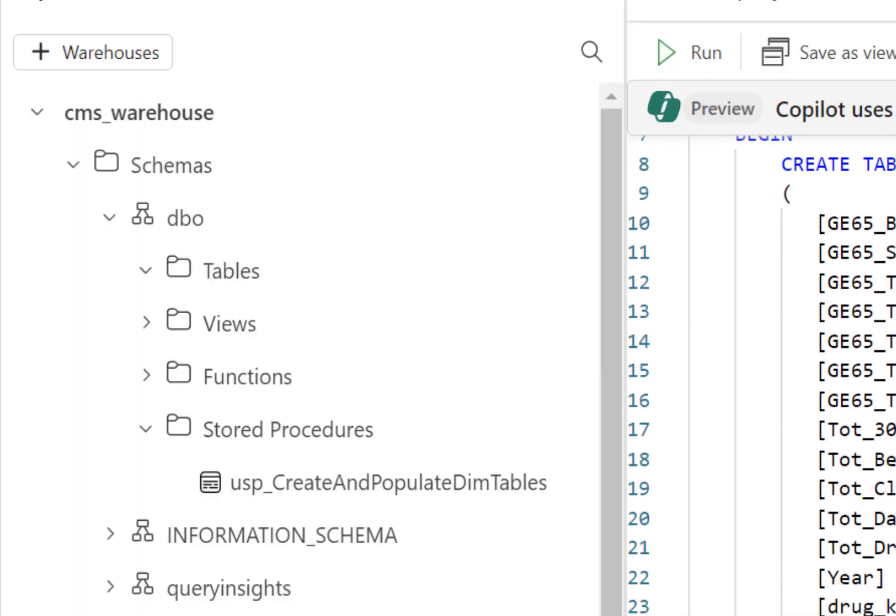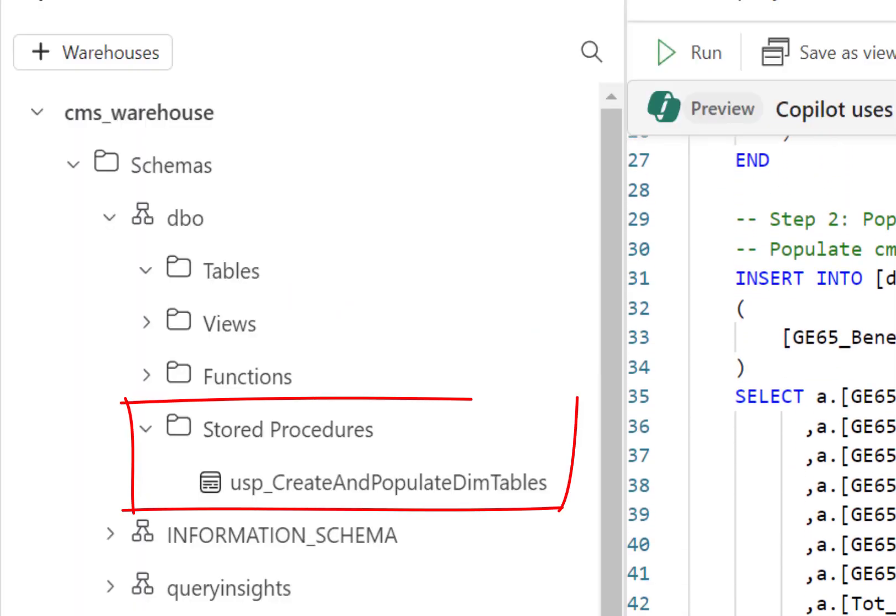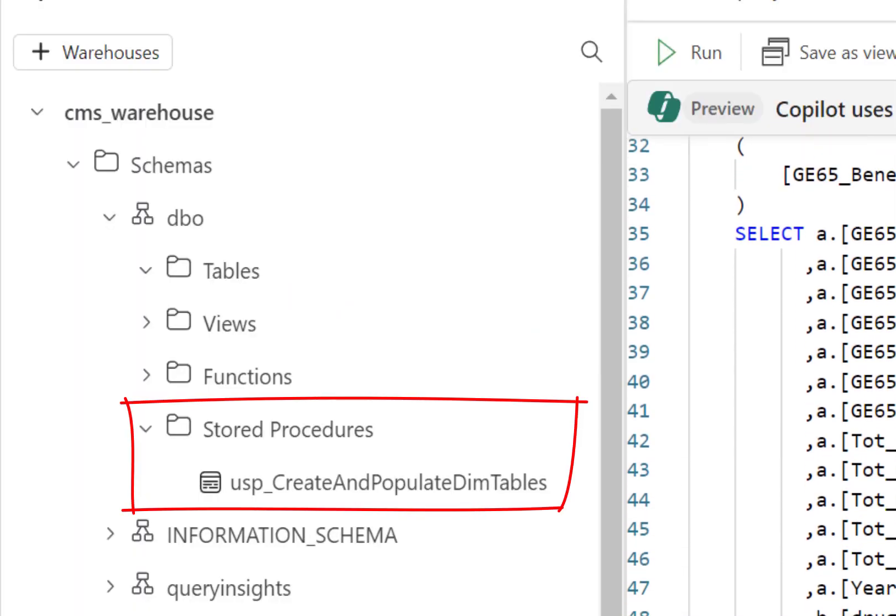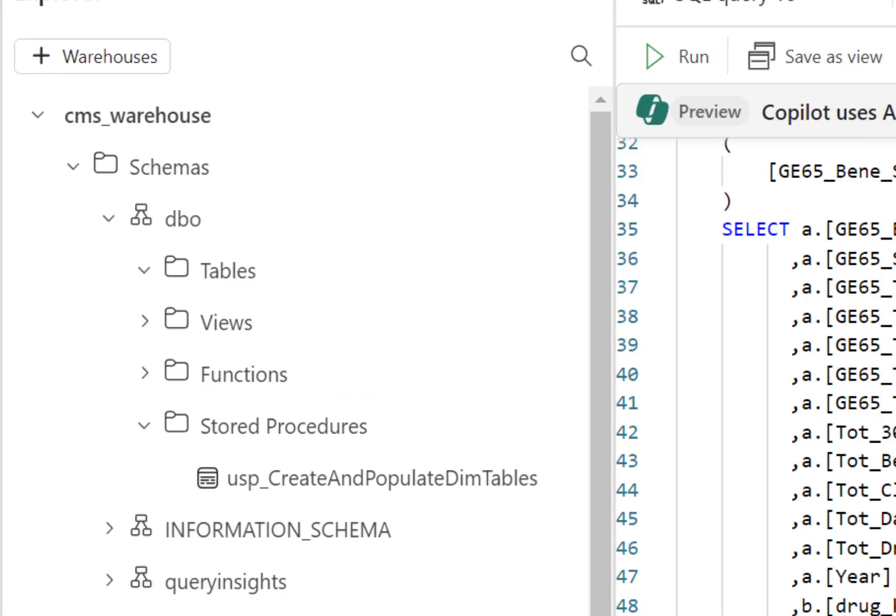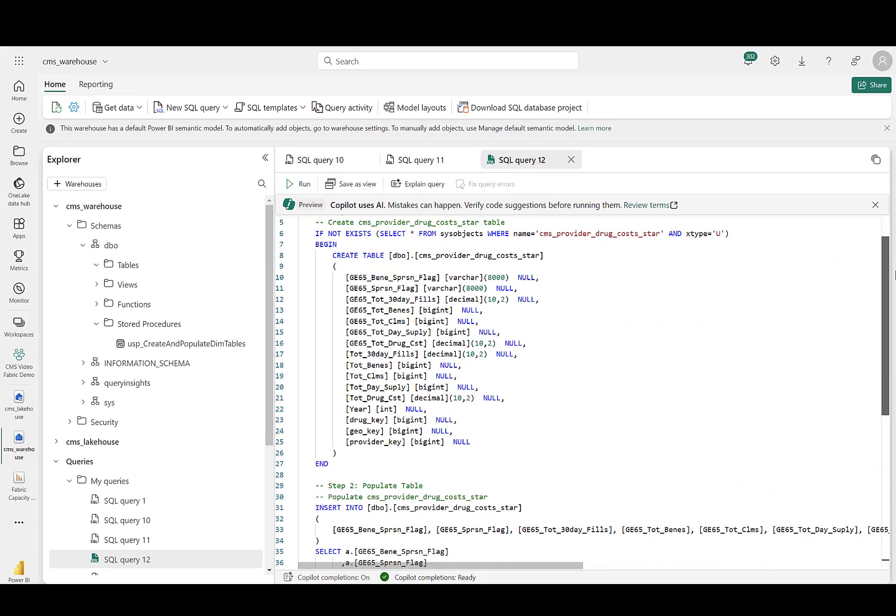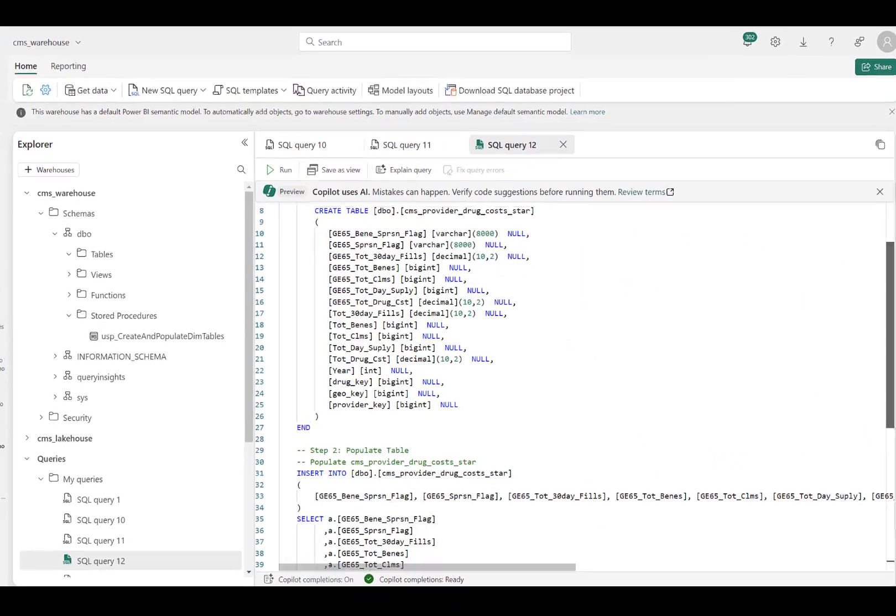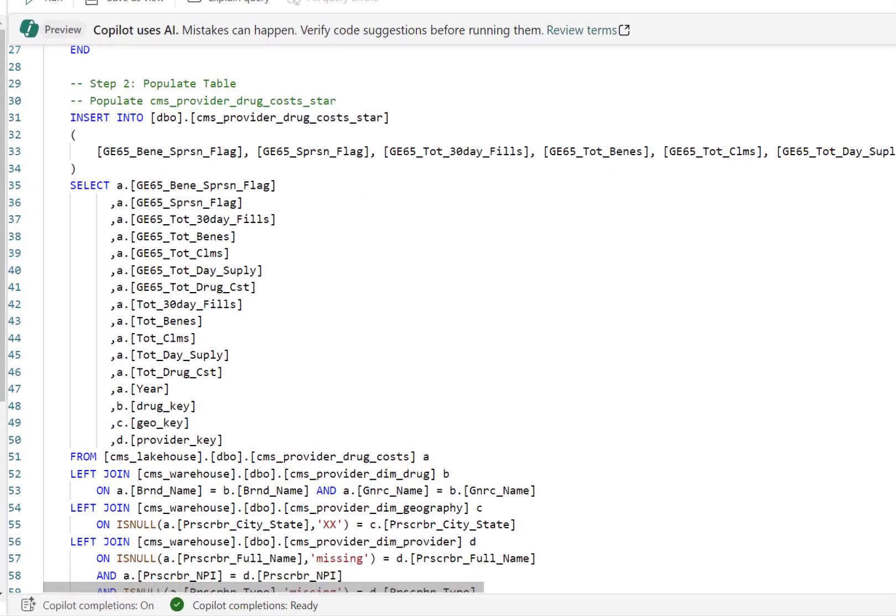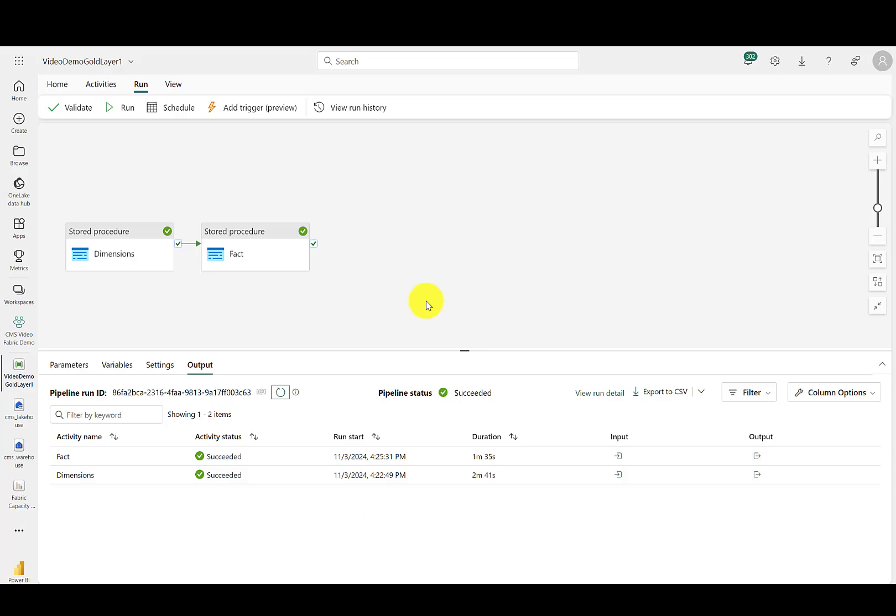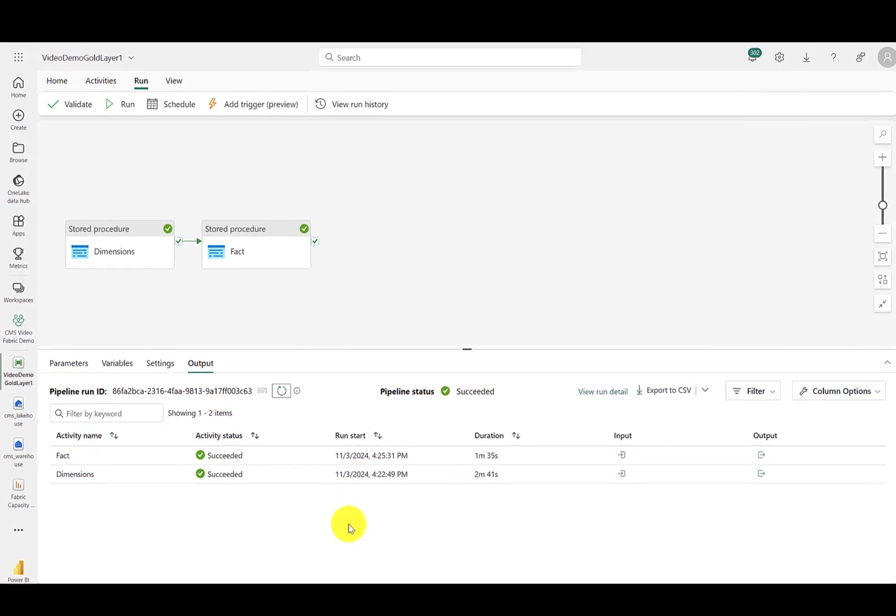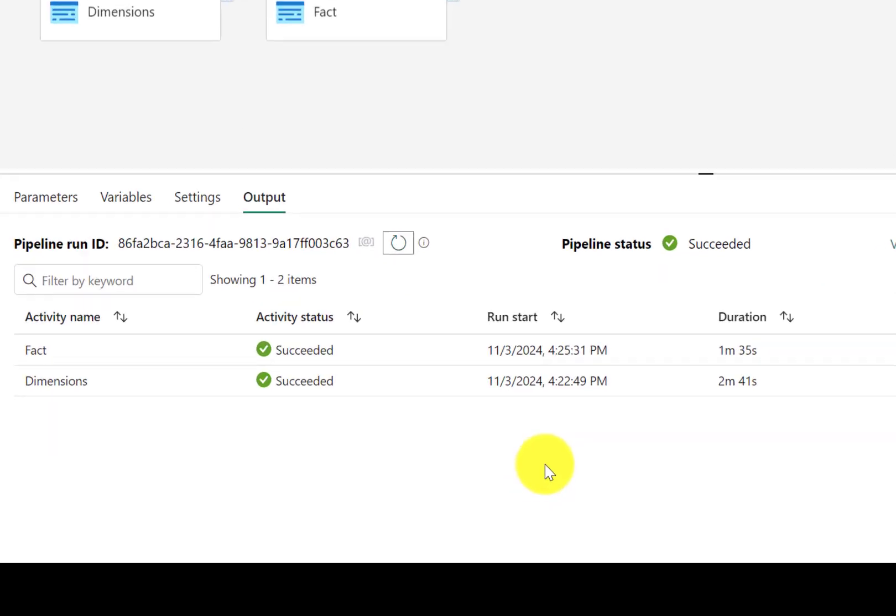This video will demonstrate stored procedures within the Microsoft Fabric warehouse, which in my opinion are a hidden gem within Microsoft Fabric. A great deal of the press and articles for Fabric focus on the Spark notebooks, deservingly so, but as a result, the Fabric warehouse gets less visibility and stored procedures within that warehouse are very powerful, sometimes even faster than the Spark notebooks.